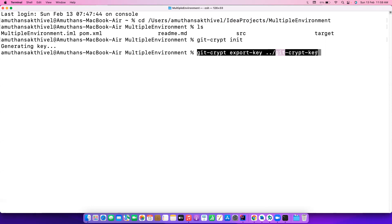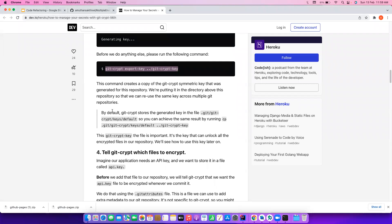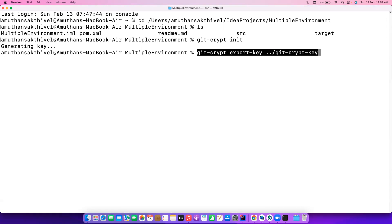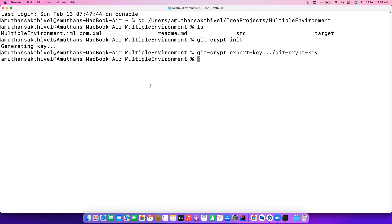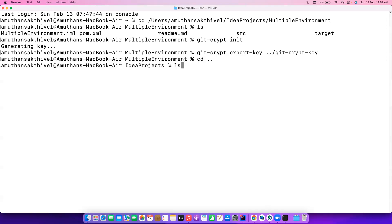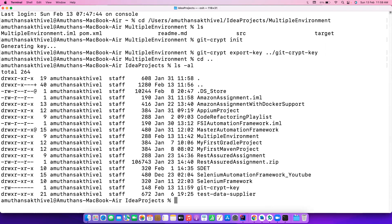Keeping the key one folder above also means it can be used to manage secrets across other projects under IdeaProjects. You can also do the copy command — the docs explain that by default git-crypt stores the generated file in a specific location and you could copy it from there to the folder one above the project directory. Either approach works, but running that export command is simpler. Once done, you can see the git-crypt key file has been generated.